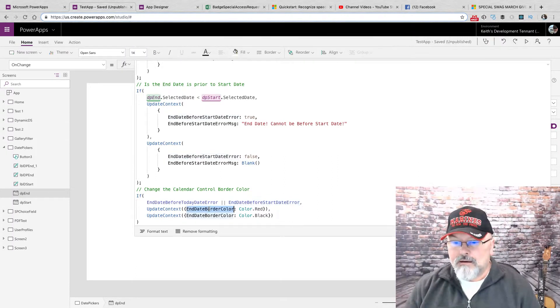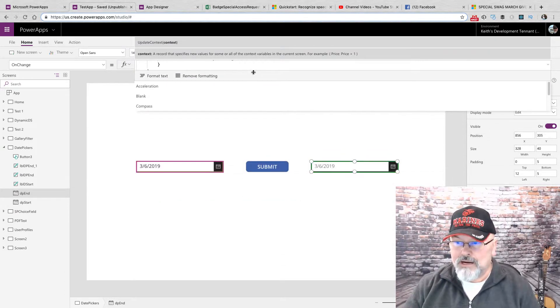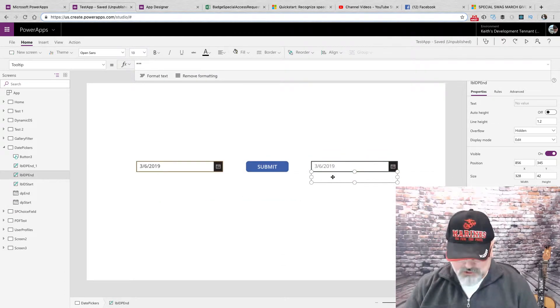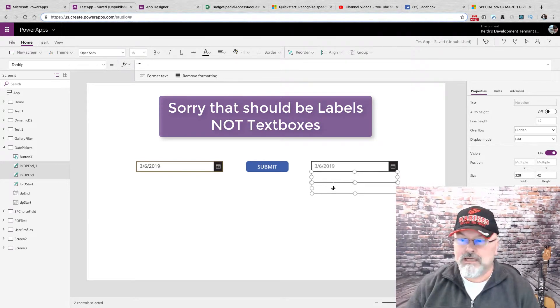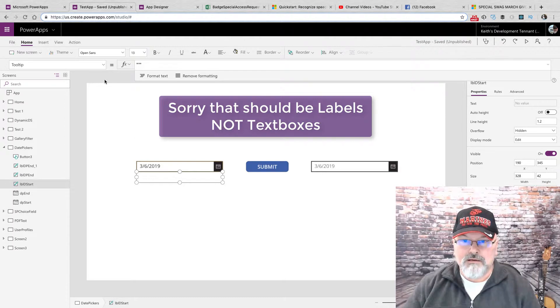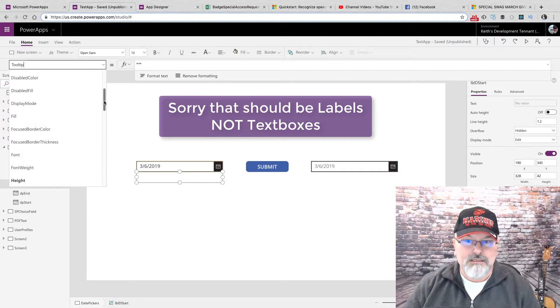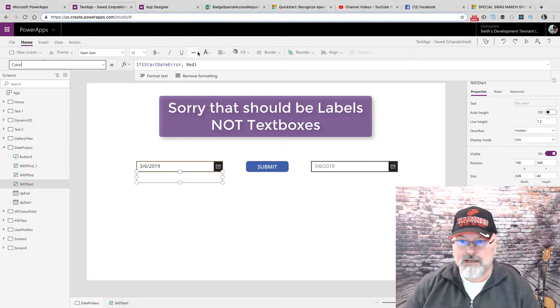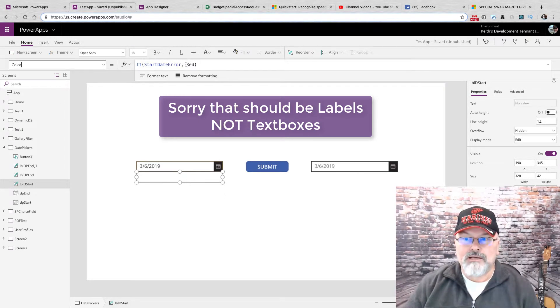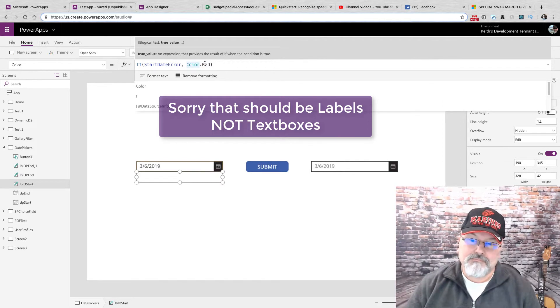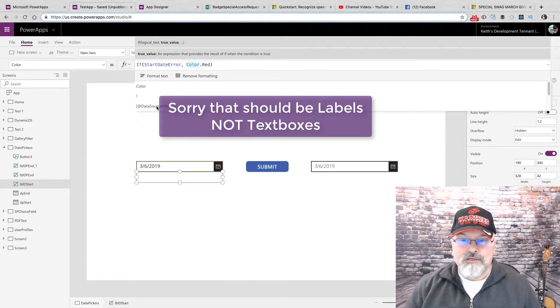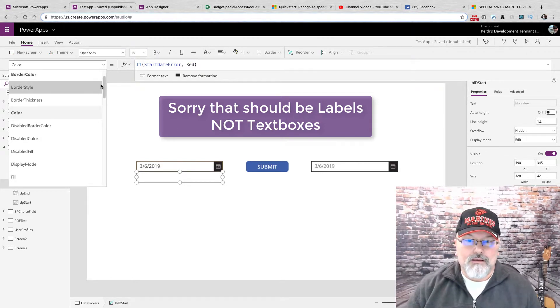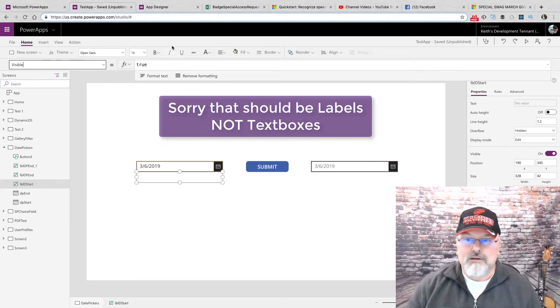And the reason that's important, I have my context variable also controls the text color of these two text boxes. This color, for this text box, is set separately. It is set just doing, if there's a start date error, I just give it the color red.